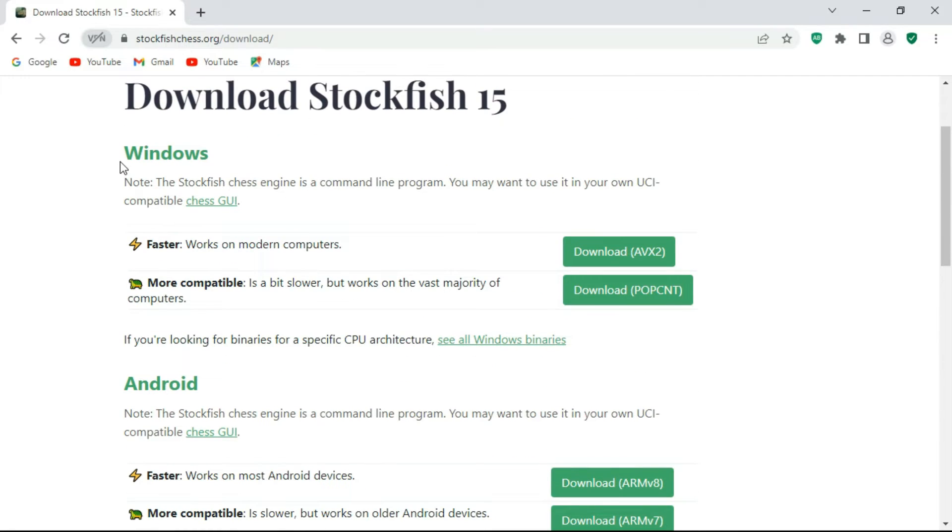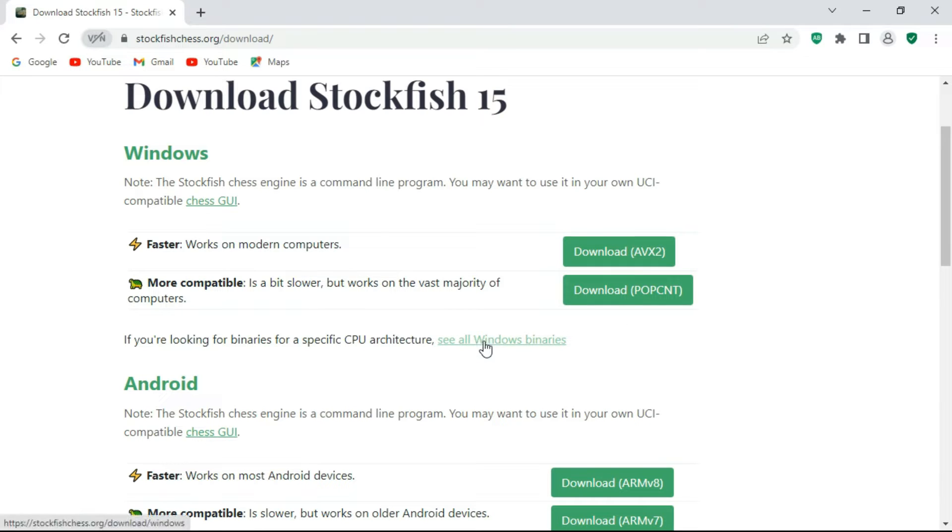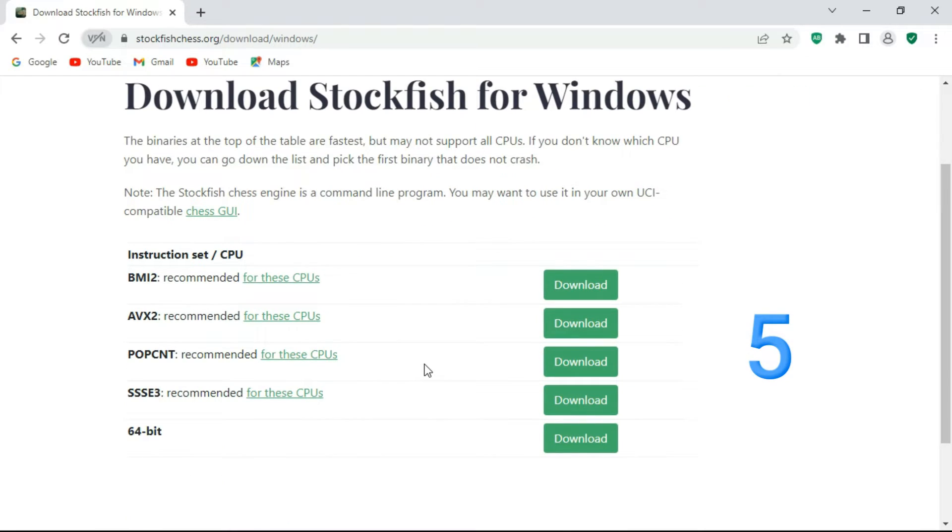But wait, before that there's a very important step: hit the like button. I'm kidding of course, I would appreciate your like and subscription, but the important step is not to select any of these train buttons. Instead you must click on this text called Windows Binaries. There are six different chess engines categorized according to computer processor release.